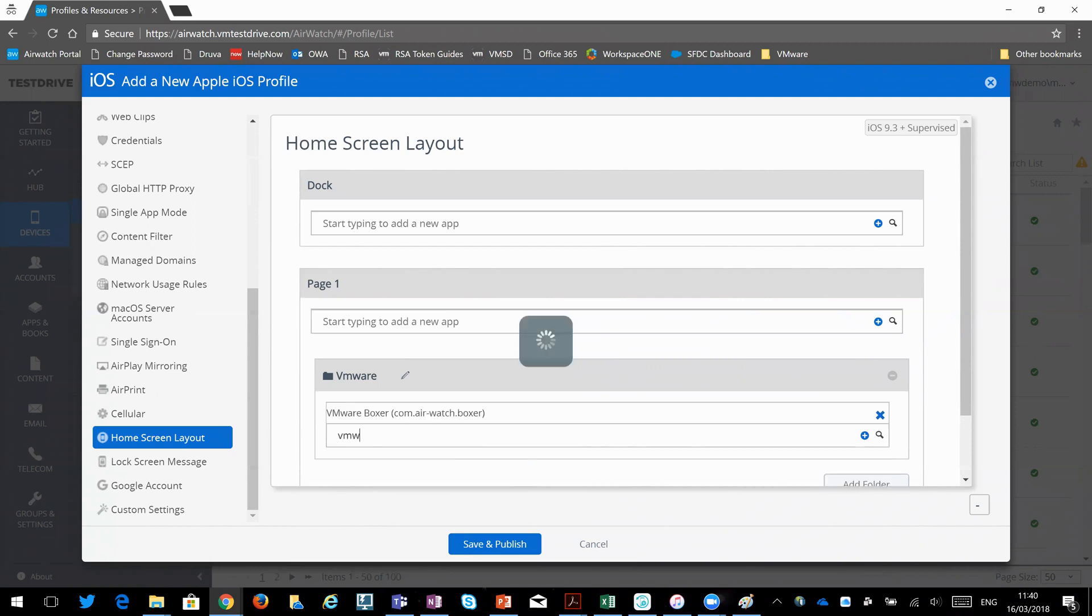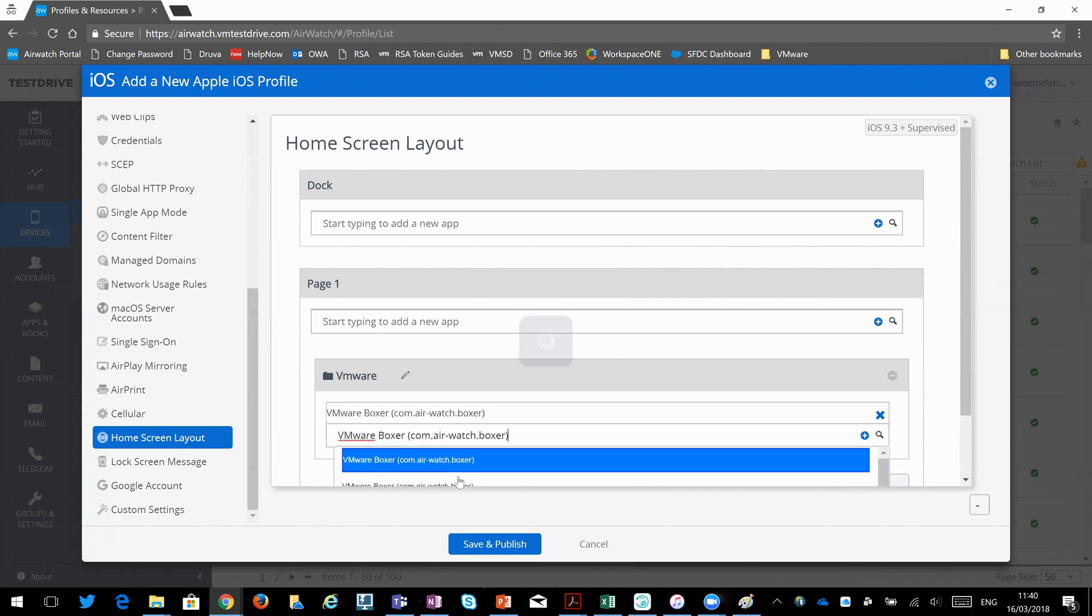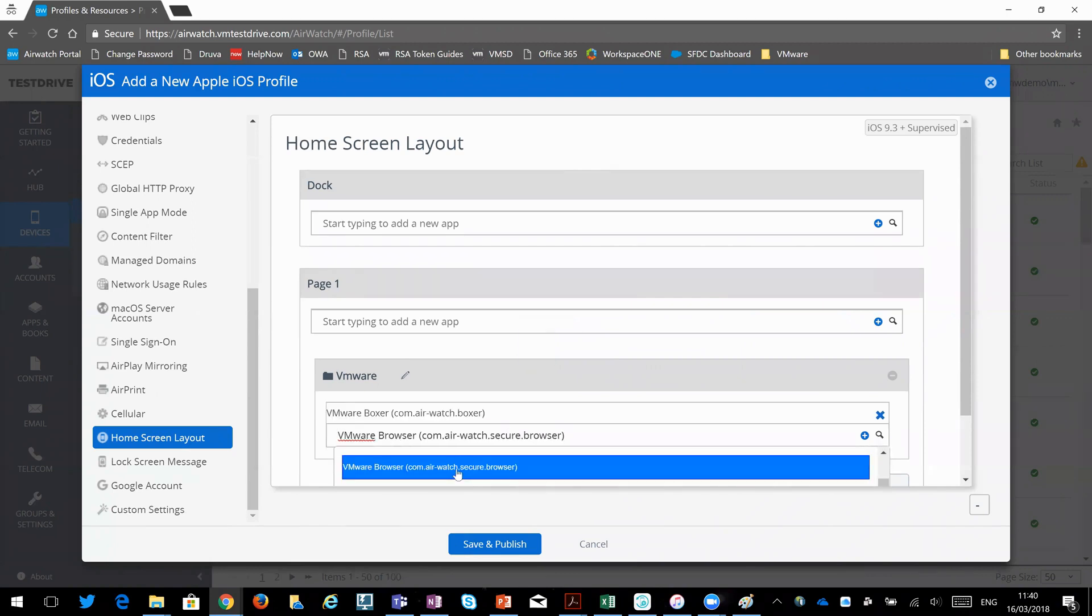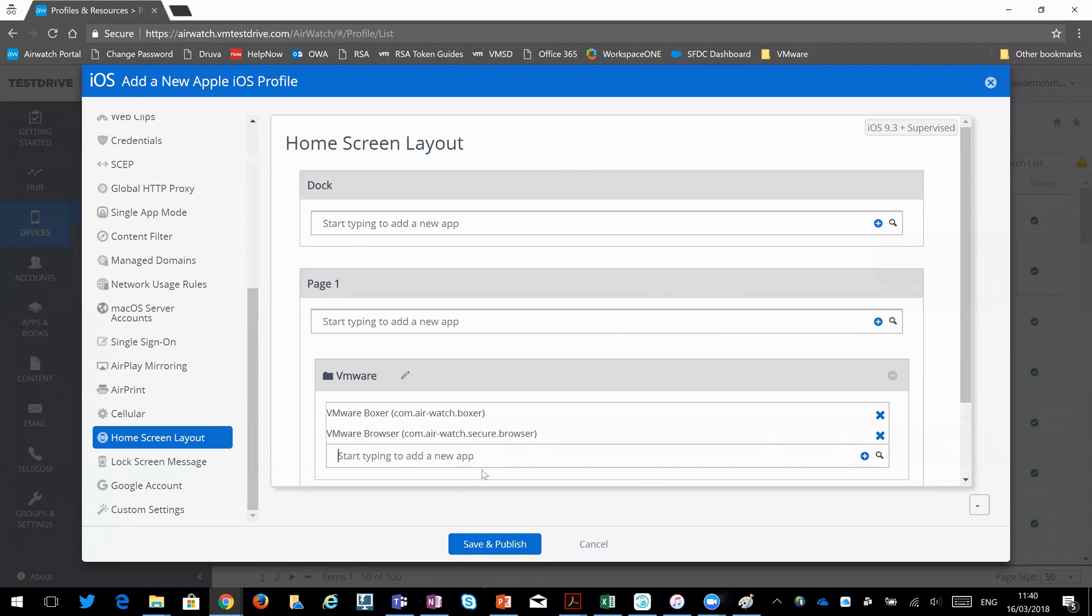And then VMware, I'm going to add the browser as well. So essentially what would happen would be that a folder would be created called VMware. And then those two applications will become part of that folder.